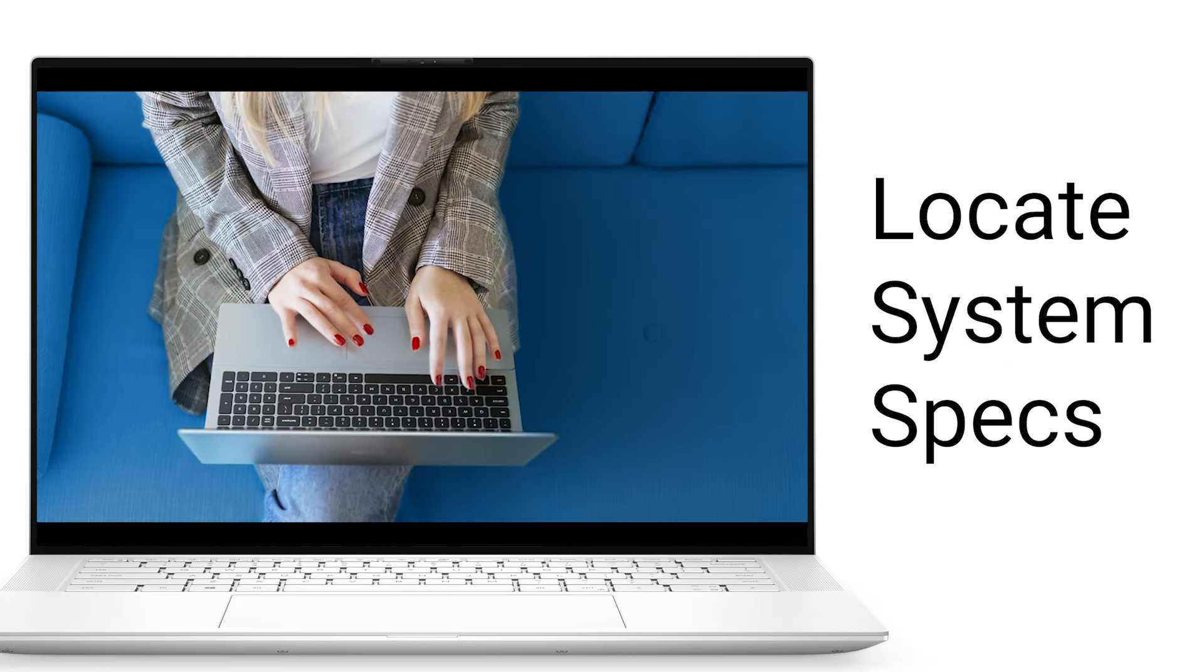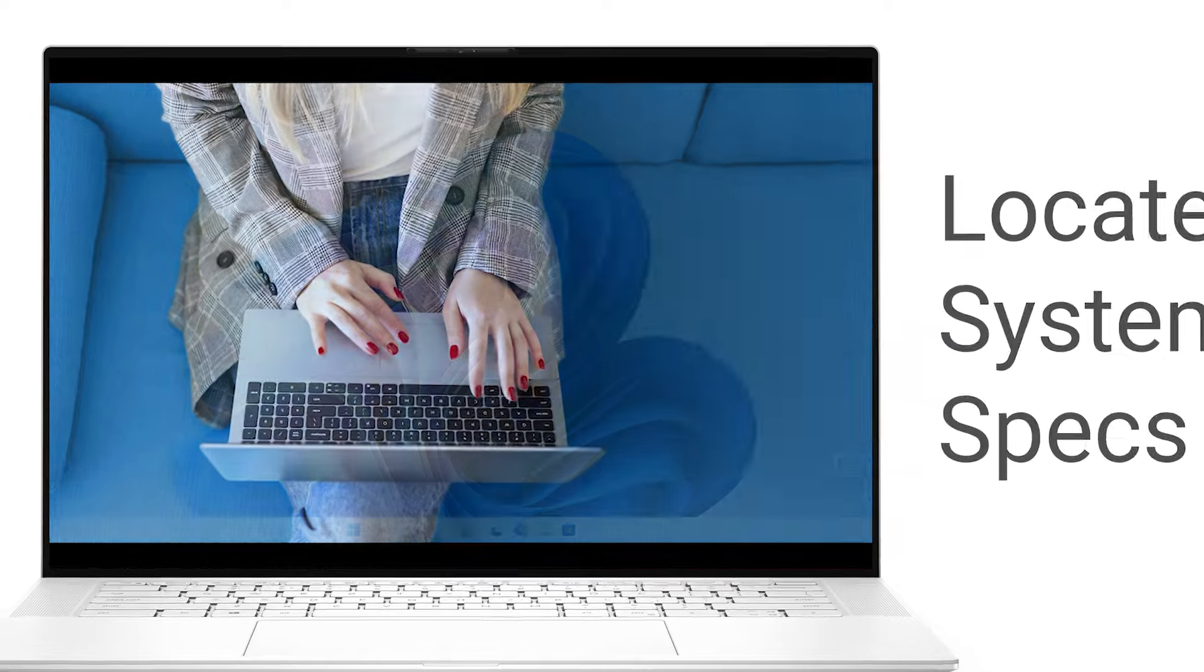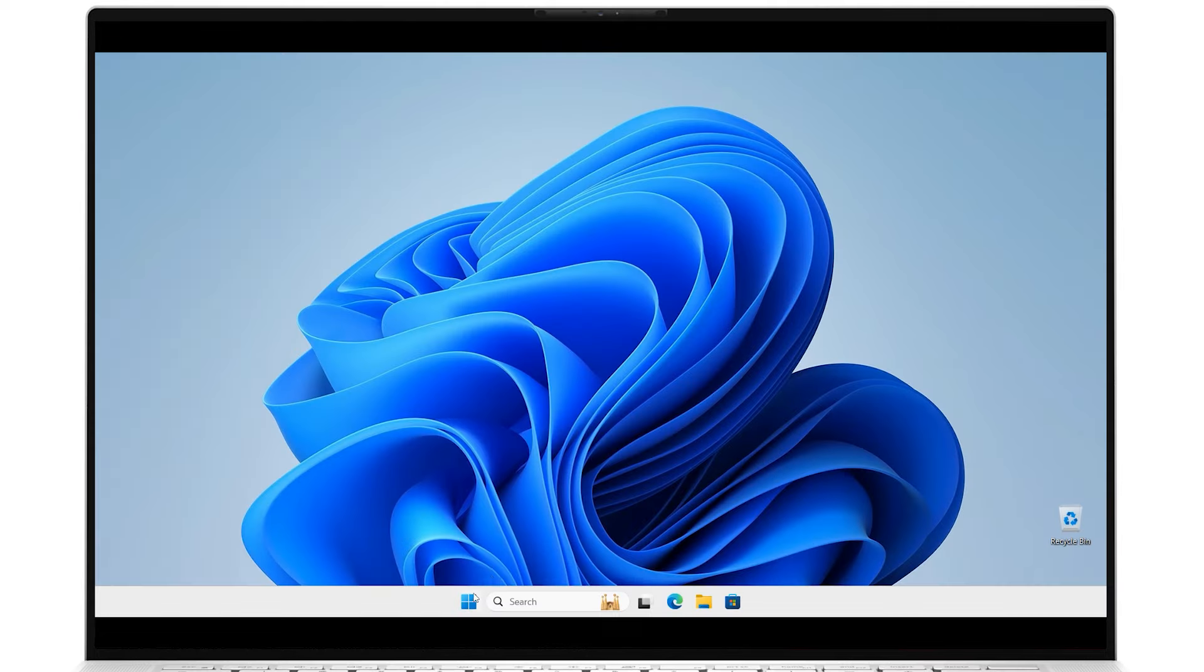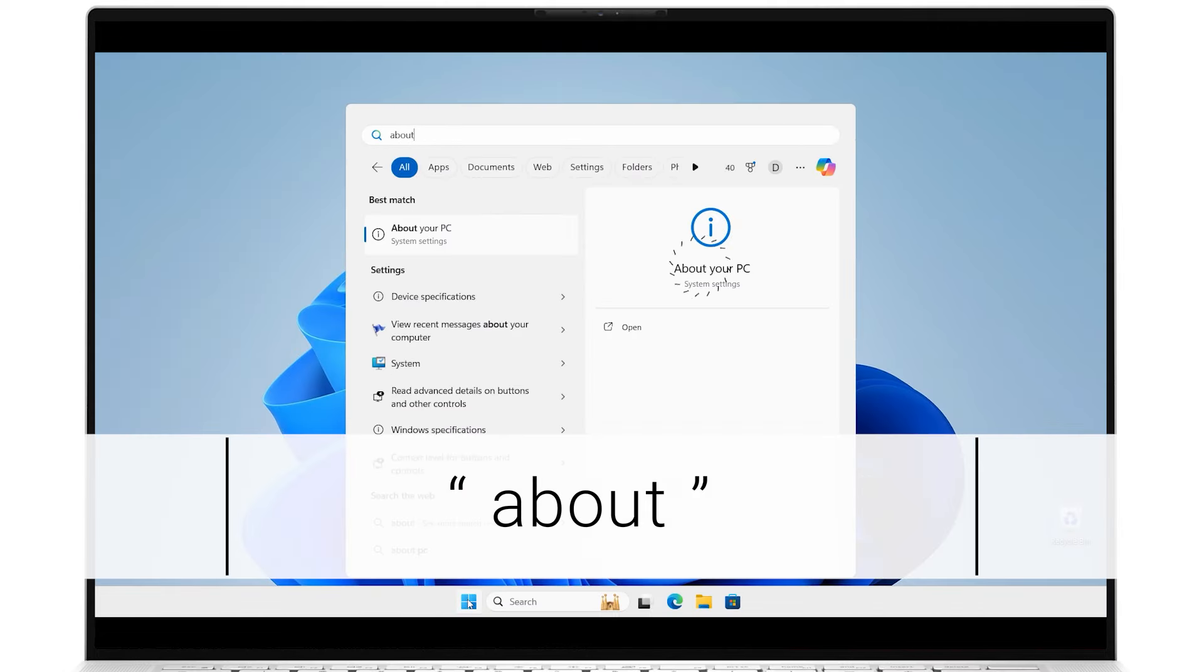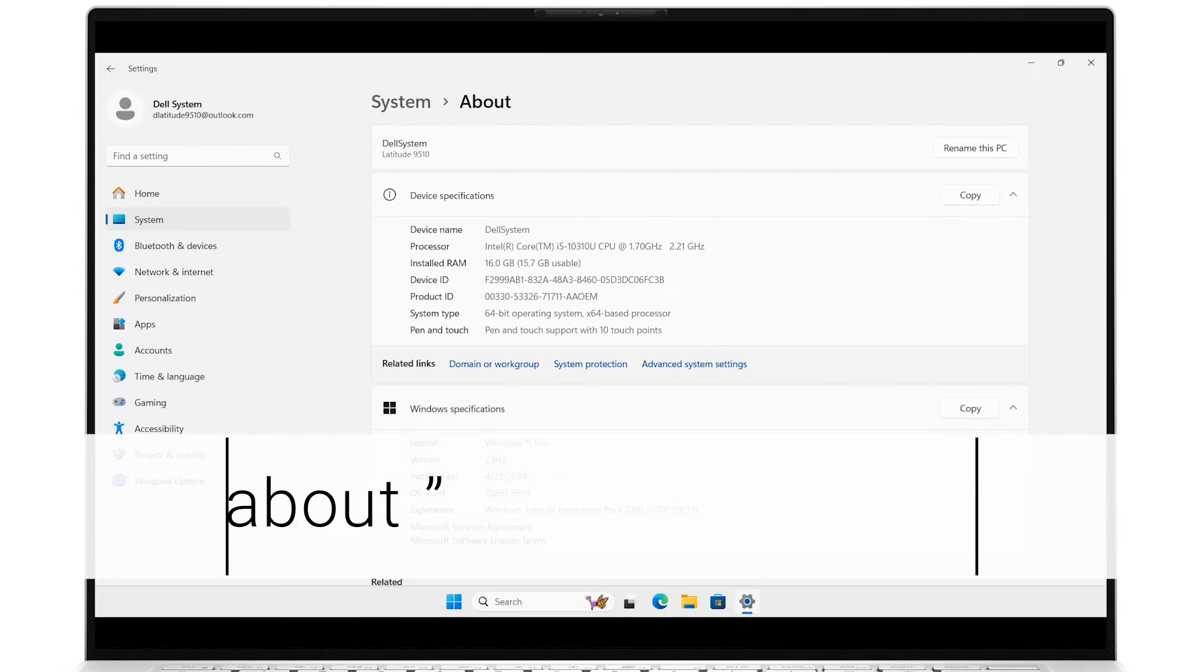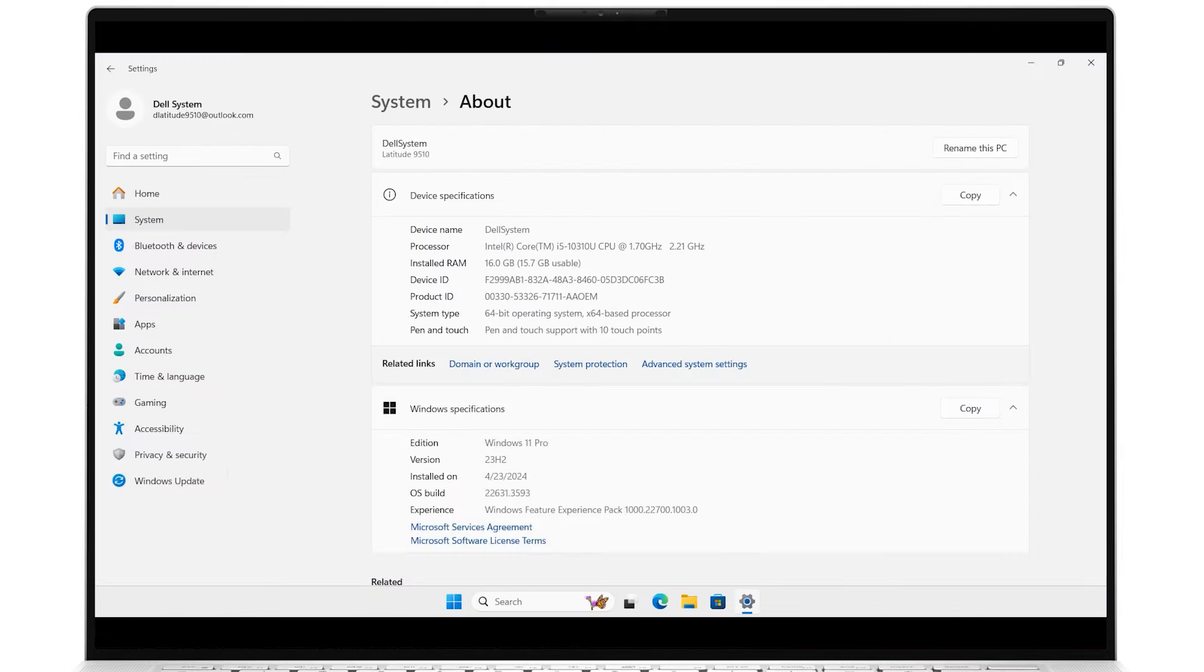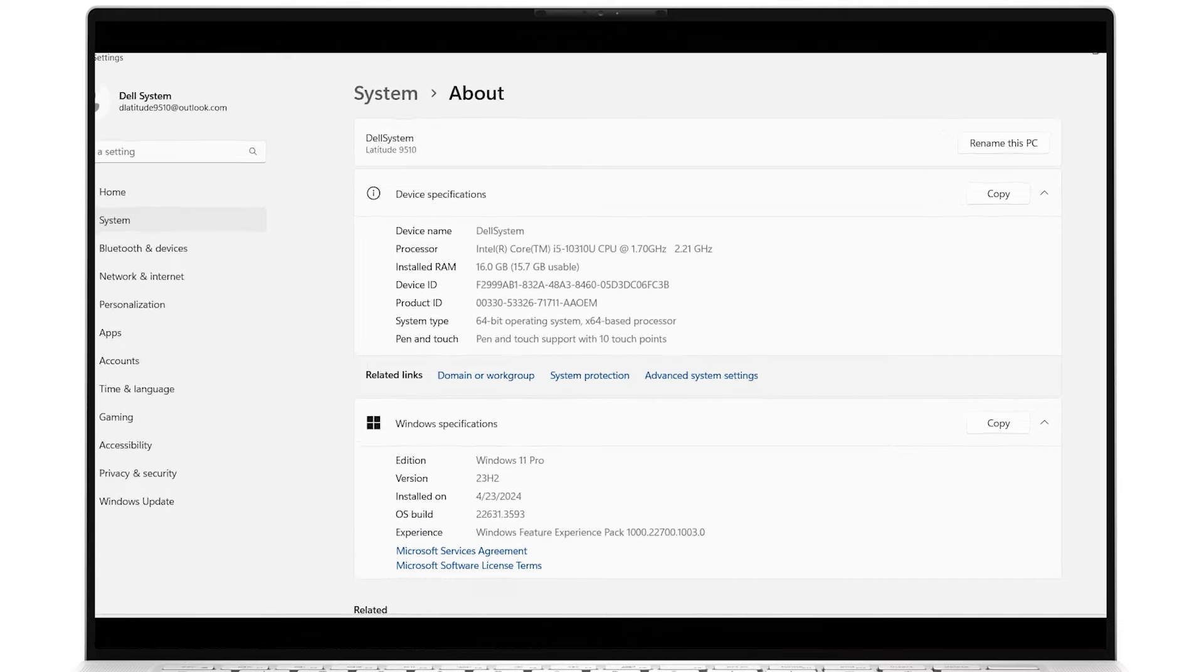To find the specifications for your system on a Windows 11 computer, Windows search and select About. Here is where you will find the specifications for your device and for the Windows installed on your system.